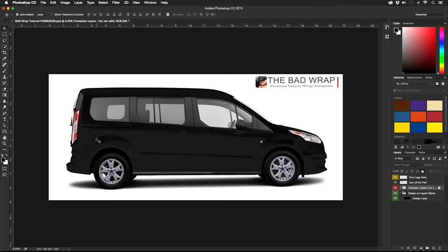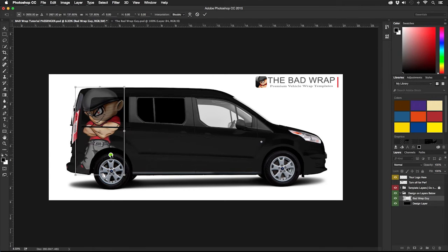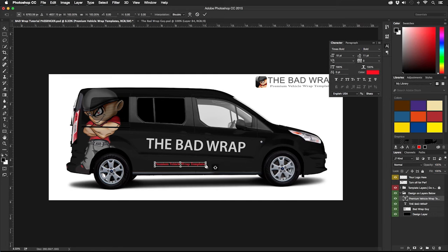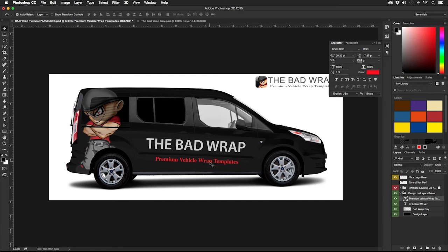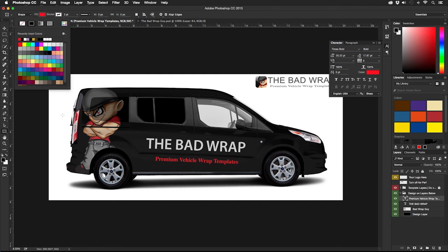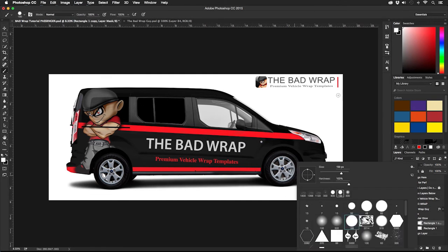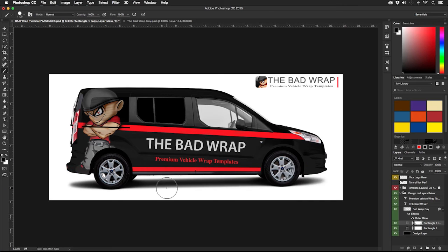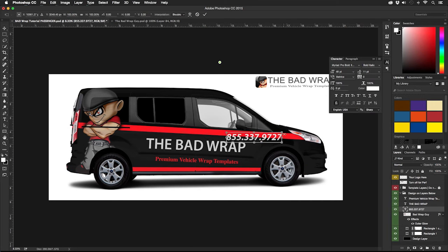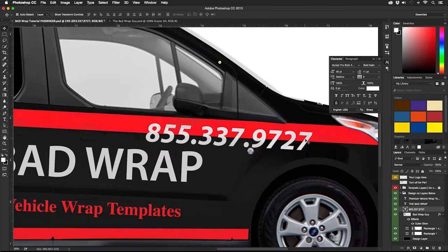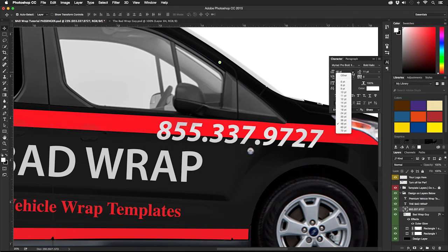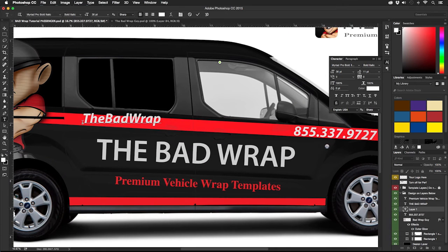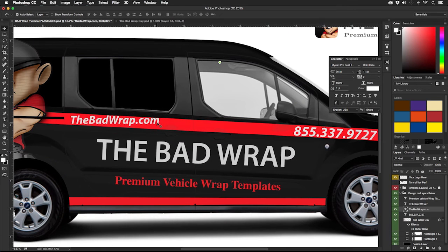Now we will add the logo to the design, a tagline, and some contact information. We can also add a little bit of background texture or shapes for some visual flair. I've sped up the video at this point to move things along, but this is how the majority of time is spent in the Bad Wrap templates. Designing.